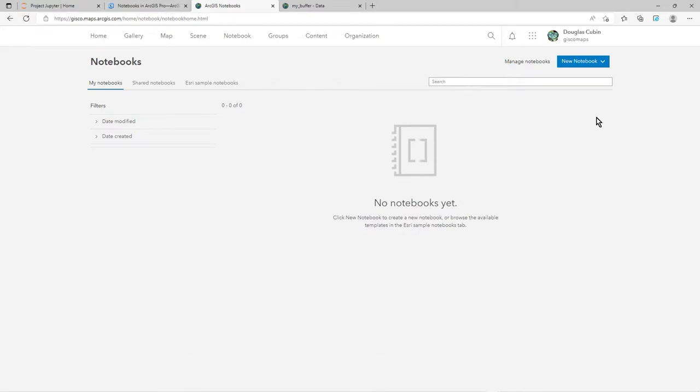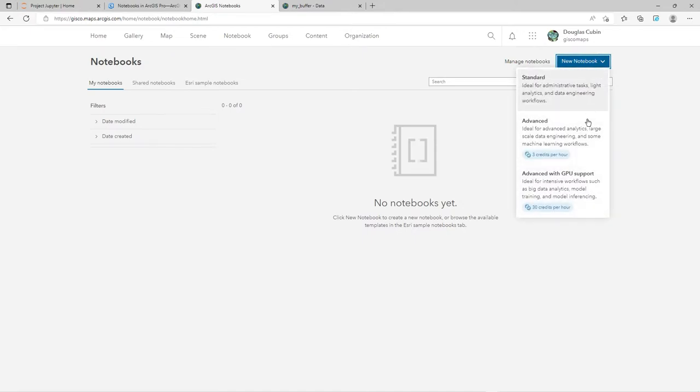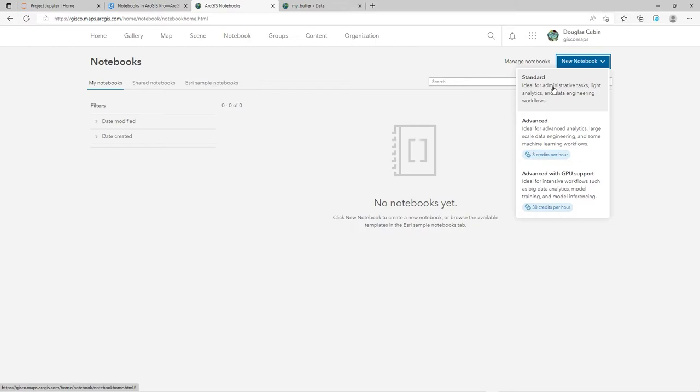And particularly if you're using one of the advanced or advanced GPU support, you're actually paying in credits for that. If it's standard, then what I'm about to say is not that relevant. But these two, definitely.